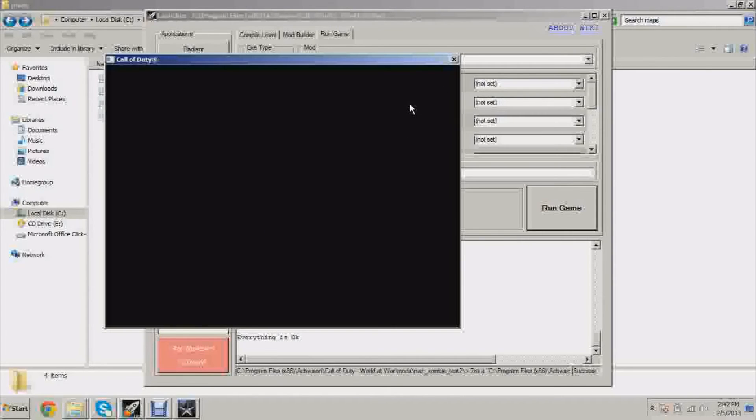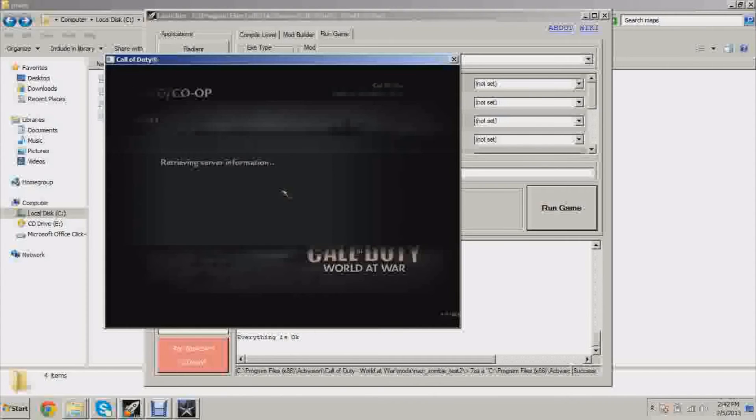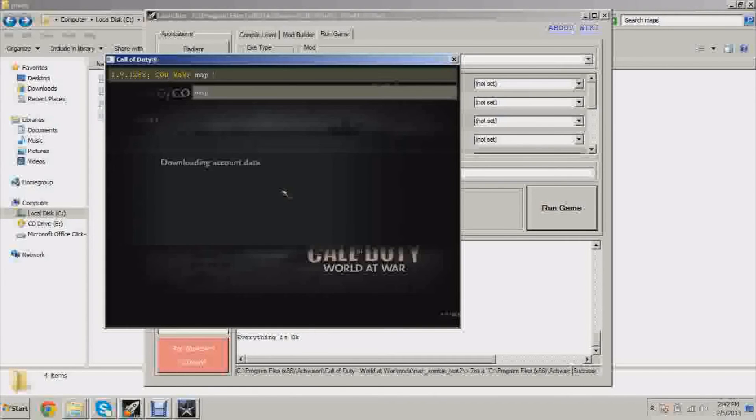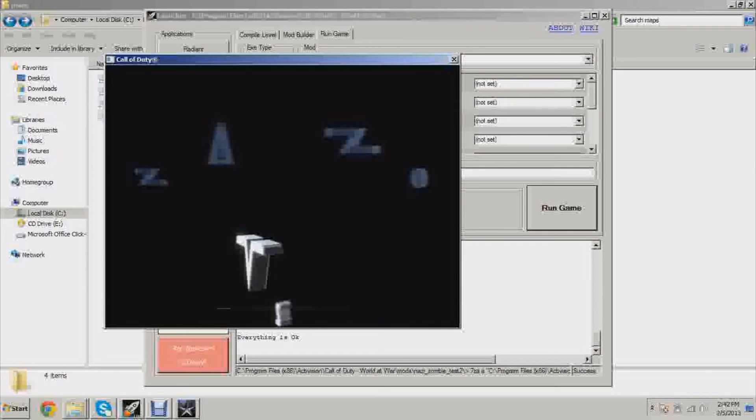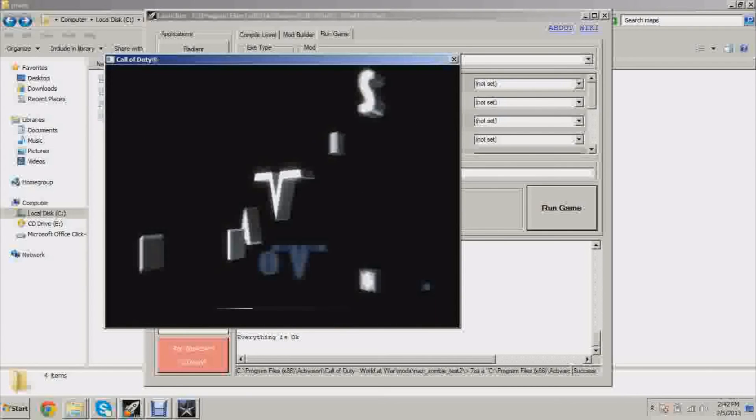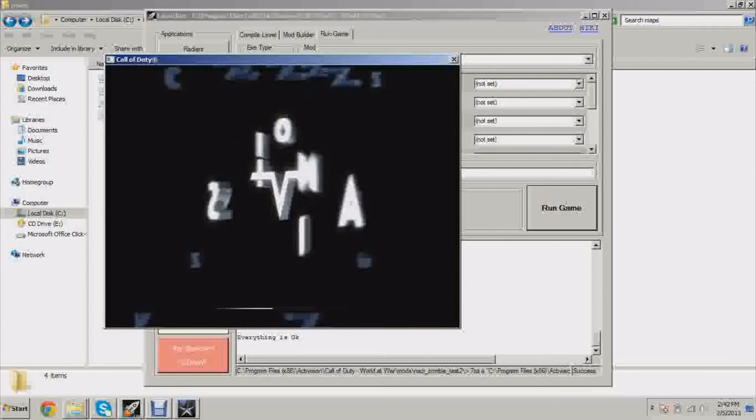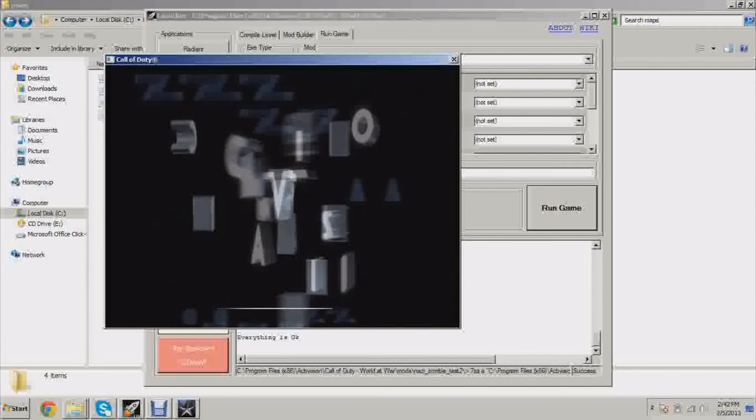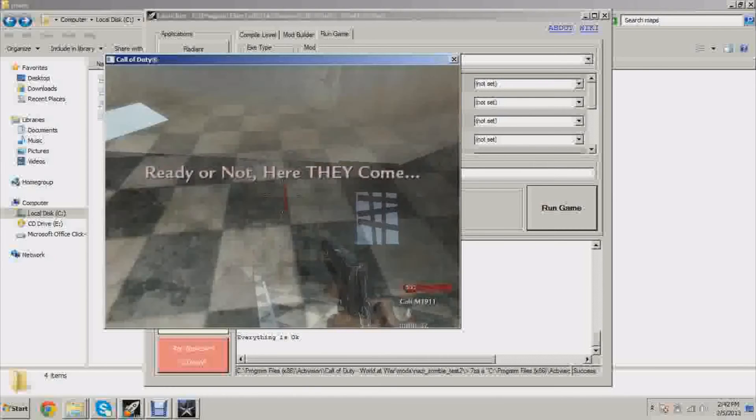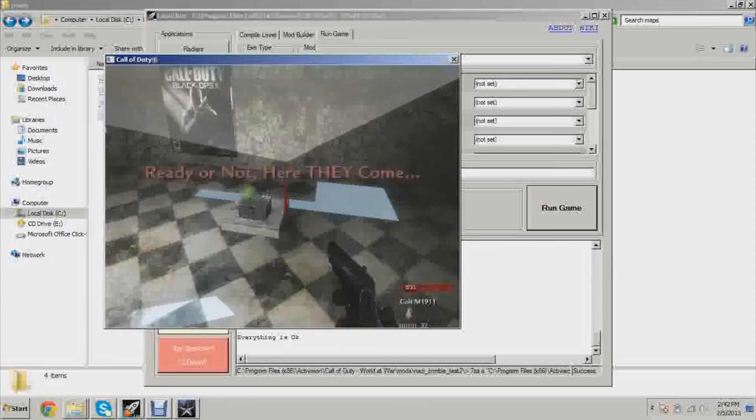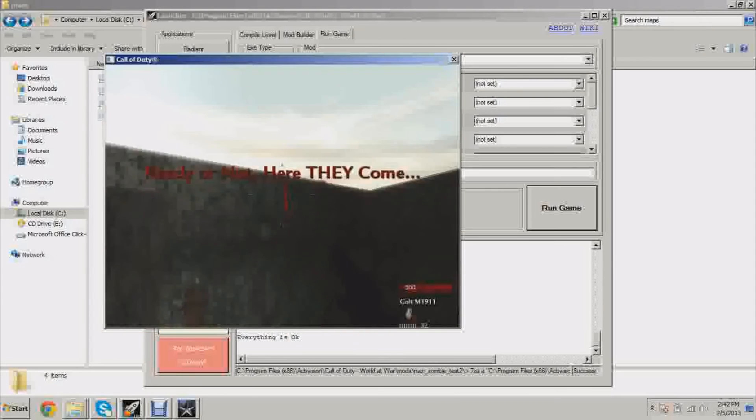Yeah, test 2, and we're gonna launch the map. How many points do we have? Five hundred.